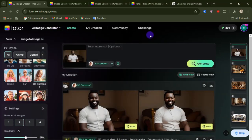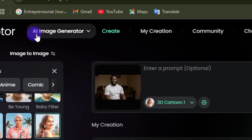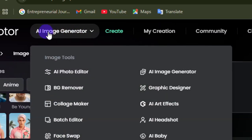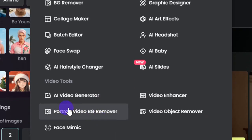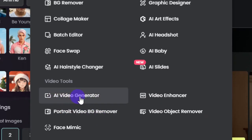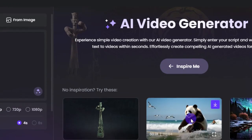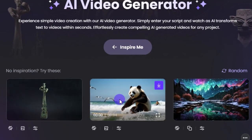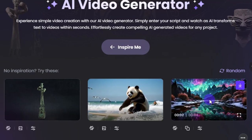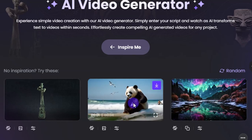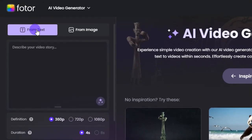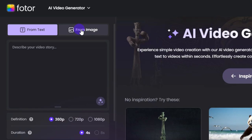Now let me show you how to use the AI video generator on this website. Click on the AI image generator menu and then select AI video generator. From here you can see videos that other people have generated — you can see how realistic and cool these videos are. These are images that people have turned into videos using this website. You have two options: generate a video from text or from an image.